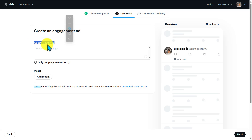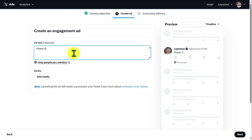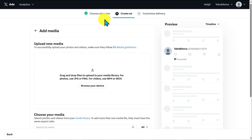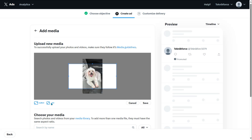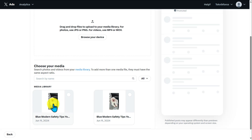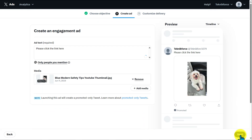From here, we need to add our ad text. For example, 'Please click the link here' — this is just a sample. A preview of your ad will appear with a 'Promoted' tag. You can also add media — upload your own image, resize it, make it bigger, click Save, then confirm to add it. After that, click Next.